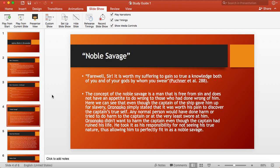Now we're going to be talking about the concept of the noble savage. As in our discussion, the concept of the noble savage is a man that is free of sin and does not have the appetite to do wrong to those who have done wrong to him. Oroonoko is a perfect example of a noble savage. For example, in the quote above, the Captain has already harmed Oroonoko.